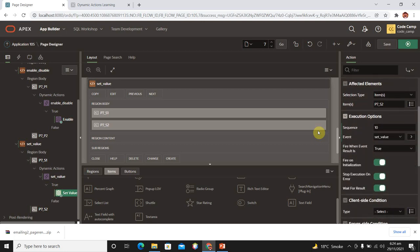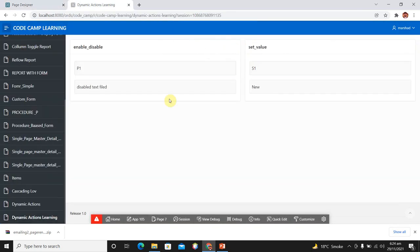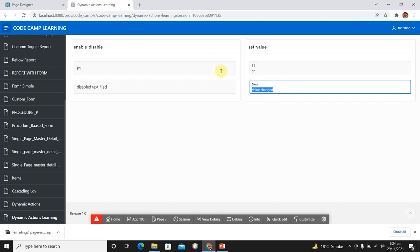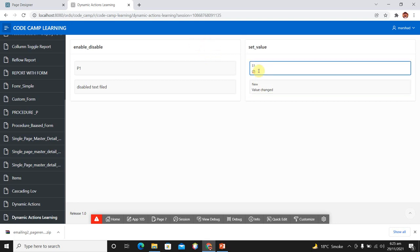Turn off 'Fire on Initialization', run your page. In the Set Value region, change S1's value. You can see the value of the second text field appears. Whenever we change the value of S1, the value 'value changed' appears in S2 after the text field changes. In this way we can set values in other items or perform any other action when a text field value changes.